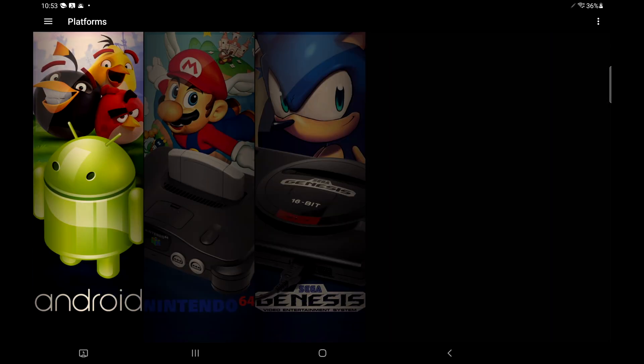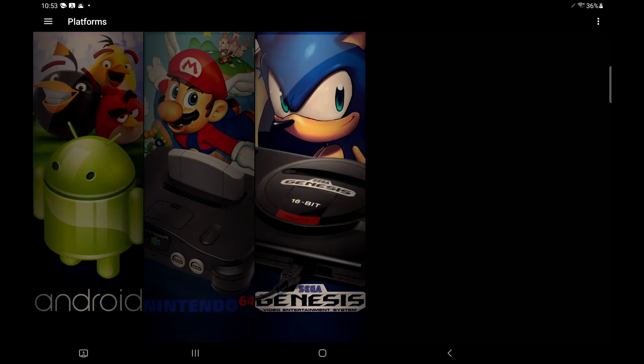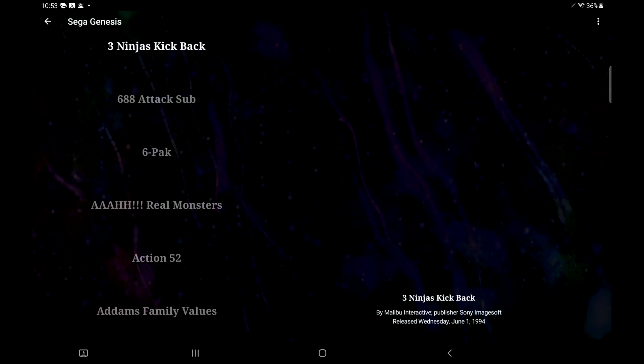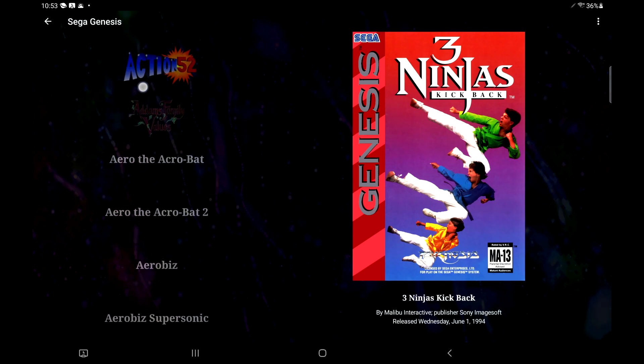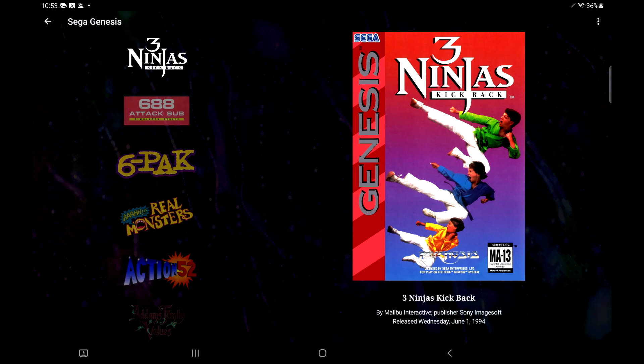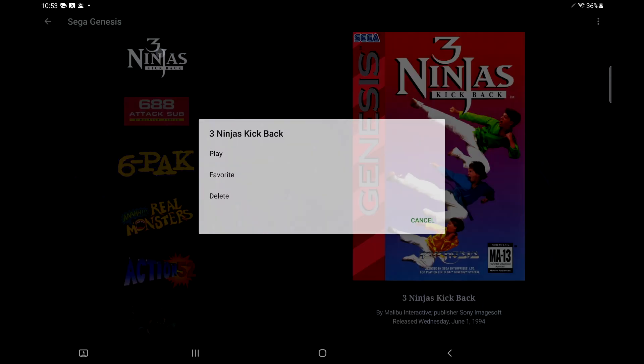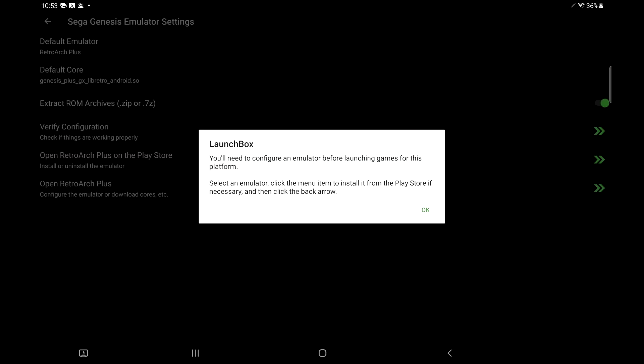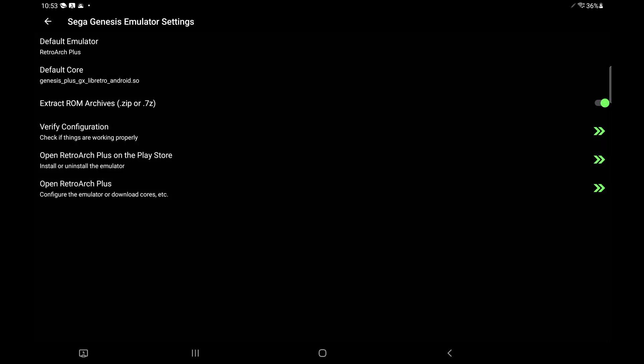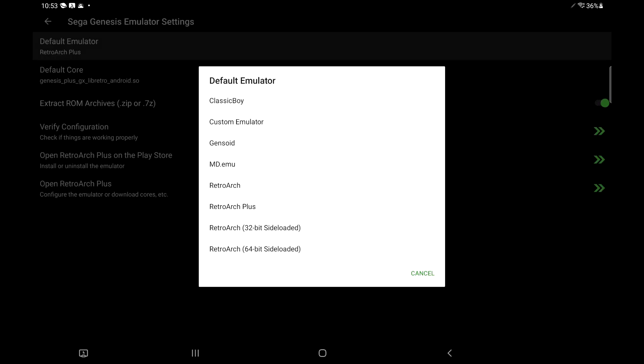From the main menu, we now have our Sega Genesis section. And remember, it takes a second for everything to start downloading, but it'll automatically populate all of those for us. So we've got that ready to go. Now we want to play a game. Let's just go with Three Ninjas Kickback. If I choose this and hit play, it's going to tell me I need to configure an emulator before launching my games. I'll just choose OK.